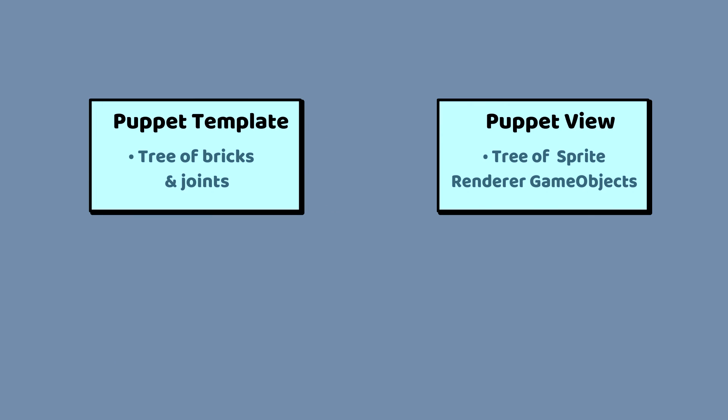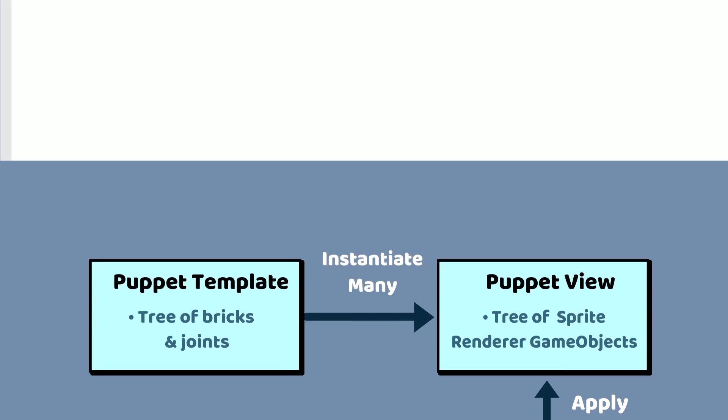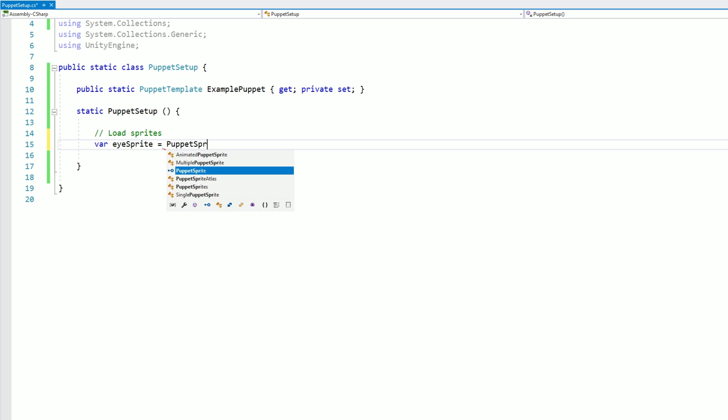There's one more important step. We need a separation between the puppet's structure and the puppet's graphics. This allows us to instantiate several copies of the same puppet, and then we can apply unique animations to each copy. So, with all that code in place, we can start creating some puppets.